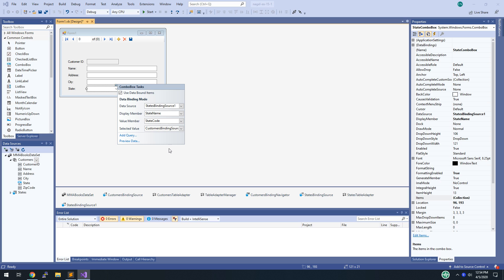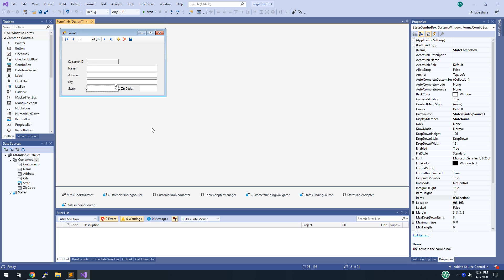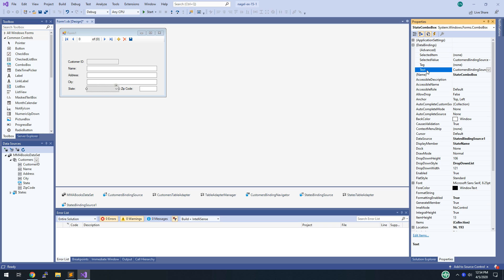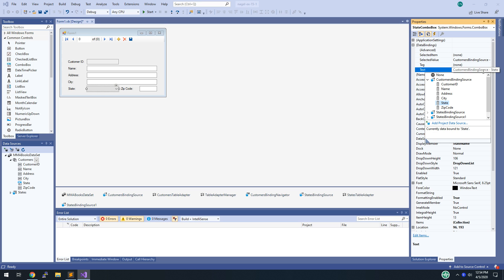So when you pull up a record, for example pulling up your own record, the state selected would say New York. All the other fields get filled in, and you need to configure how that dropdown gets populated — that's what we did there. Still in step 3: set the Drop Down Style property to DropDownList and set the Data Bindings Text property to None.